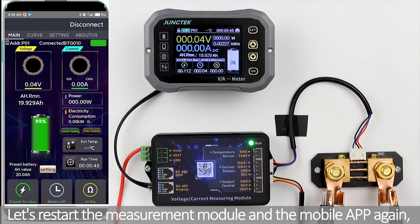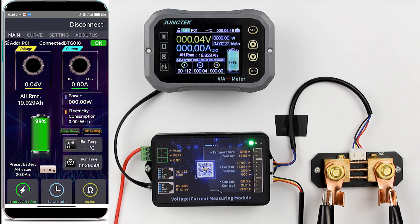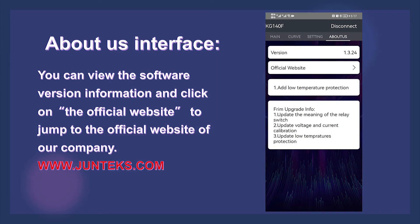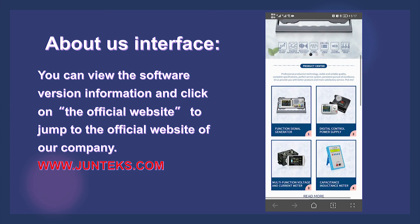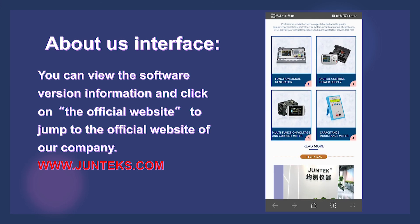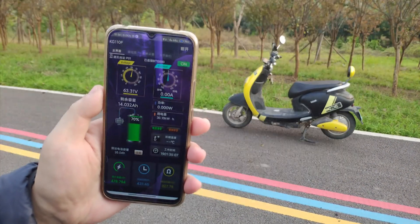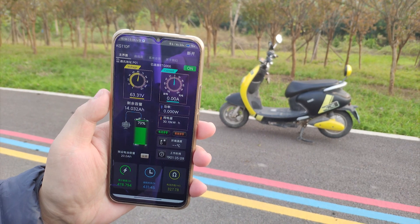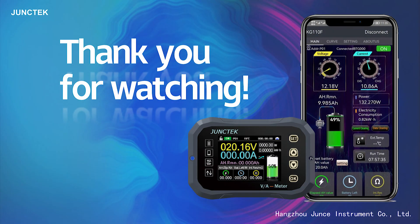Restart the measurement module and the mobile app — the firmware upgrade is complete. Next is the About Us interface of the KGF series product app, where you can view the software version information and click the official website link to jump to our company's official website. Finally, I will show you the actual application scenarios. Thank you for watching.